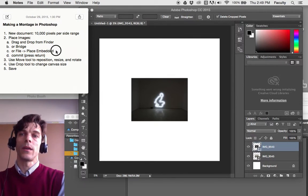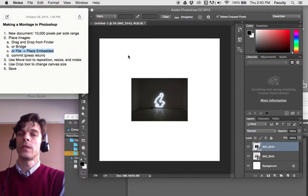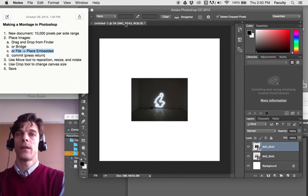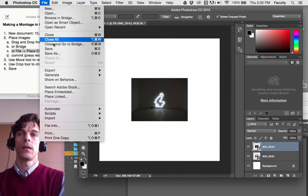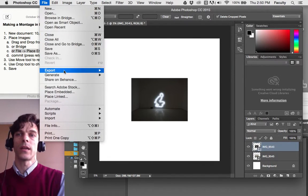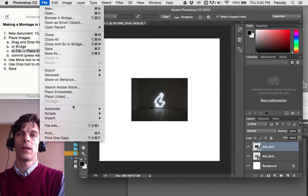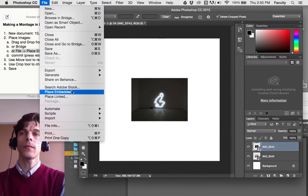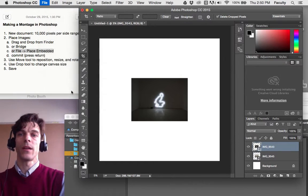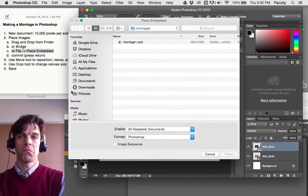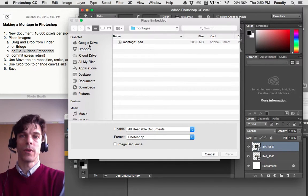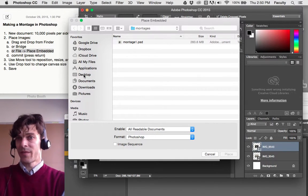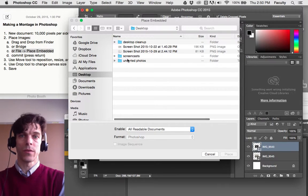What we're doing right now is the file place embedded command, and if you want to actually click through that, you can go to right here. File place embedded opens up a dialog box where you locate your picture. I find this to be a little clunkier, but I could still go through this way.